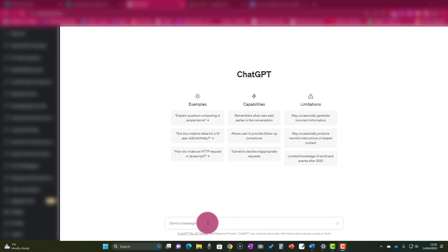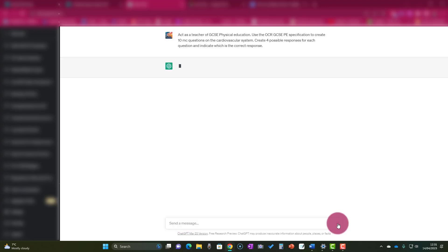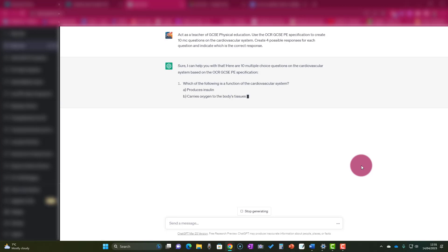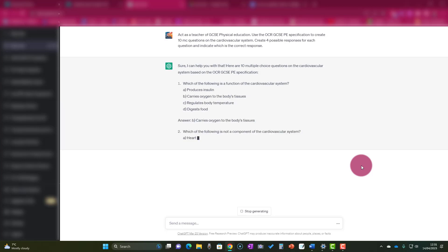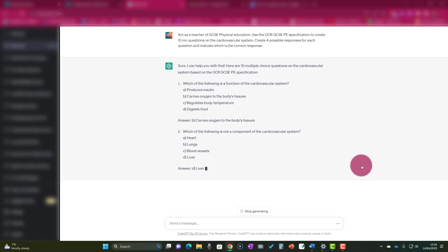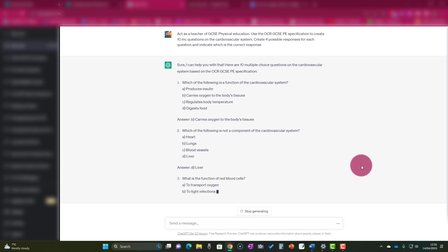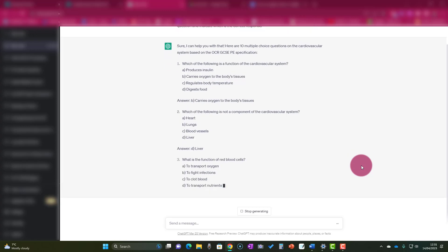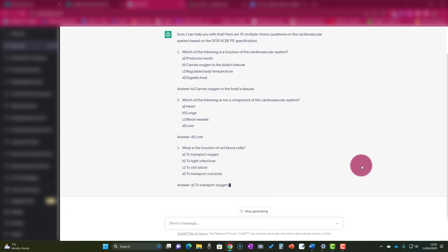The first thing we're going to do is put the prompt into ChatGPT, so let's just do that right now. Quite quickly, ChatGPT will get to work creating our 10 multiple choice questions and showing us the answers. Let's just let ChatGPT do its magic.